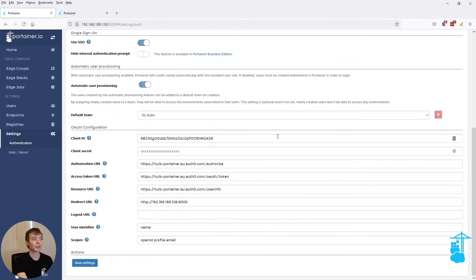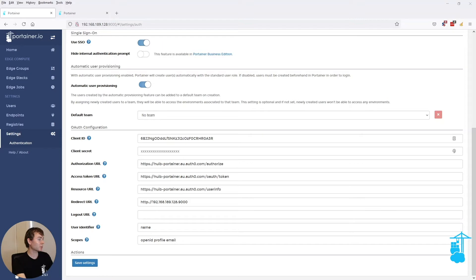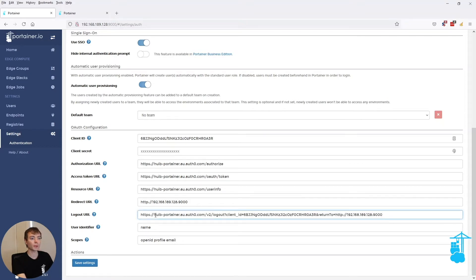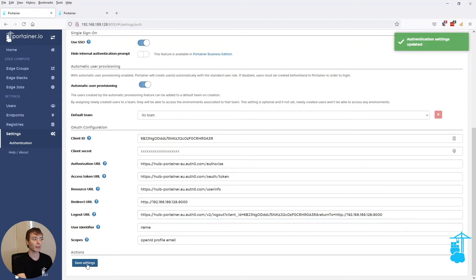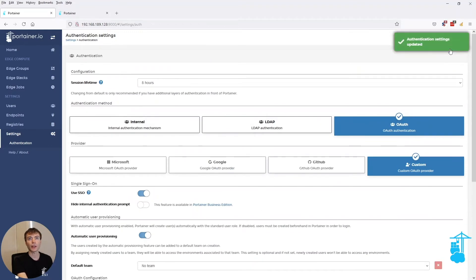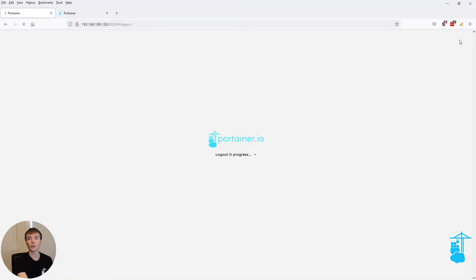Now to further enhance this, we've introduced another field here which is called the logout URL. The reason for that is when I press the logout button, I also want to log out of OAuth0 as well. So now when I save these settings and log out, it also logs me out of OAuth0.